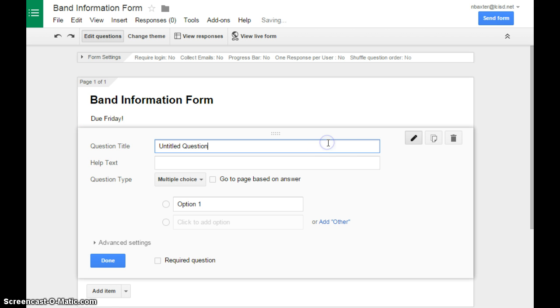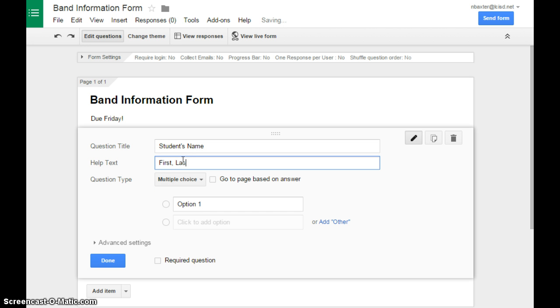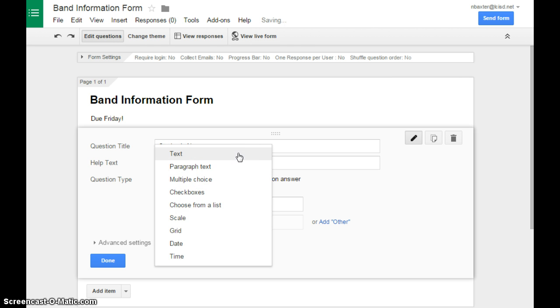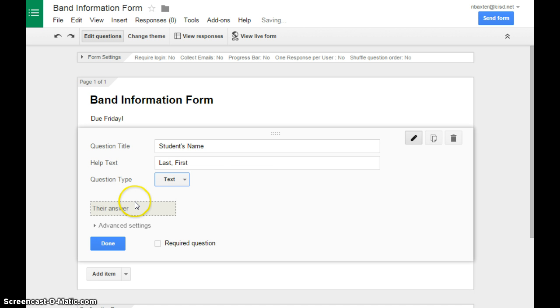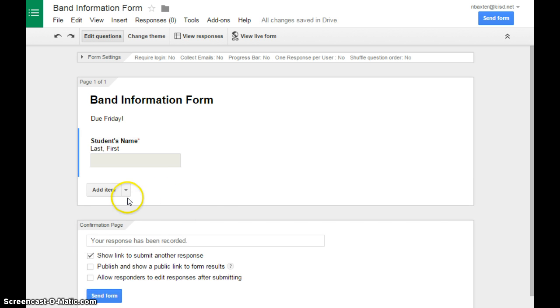Our first option would be adding your question title. Let's say we want our student's name, and let's do it last first. In some situations, you might want these two separate questions, because it will put them in two separate columns, but that's up to you. We want this one to be our first question type, which is text, so when the viewer sees this, they will just have a small box that they can type in their answer, and we're going to require it so we know who filled that out.